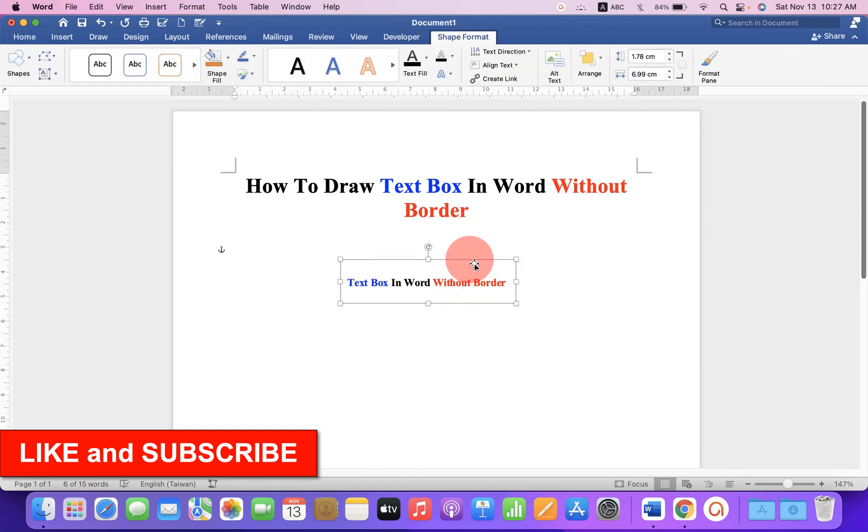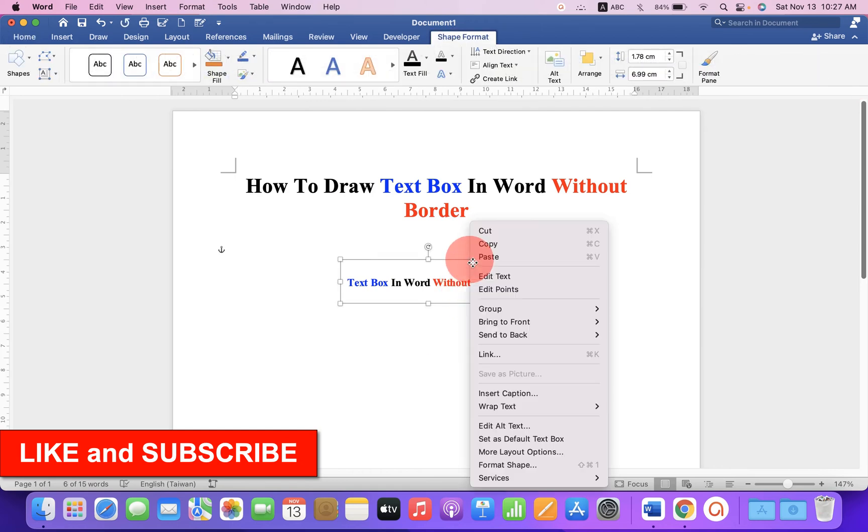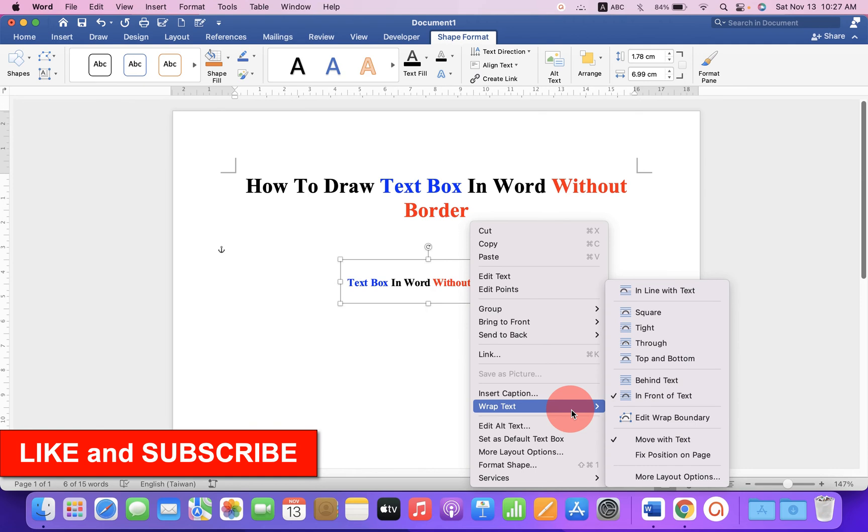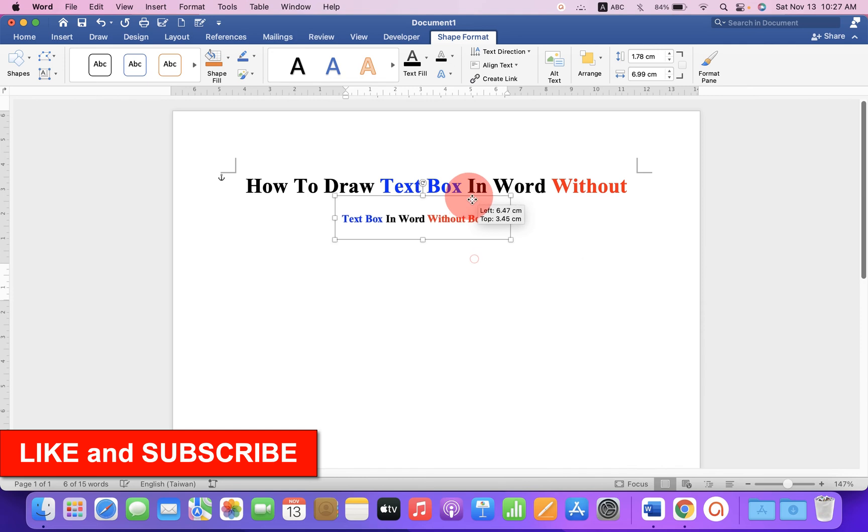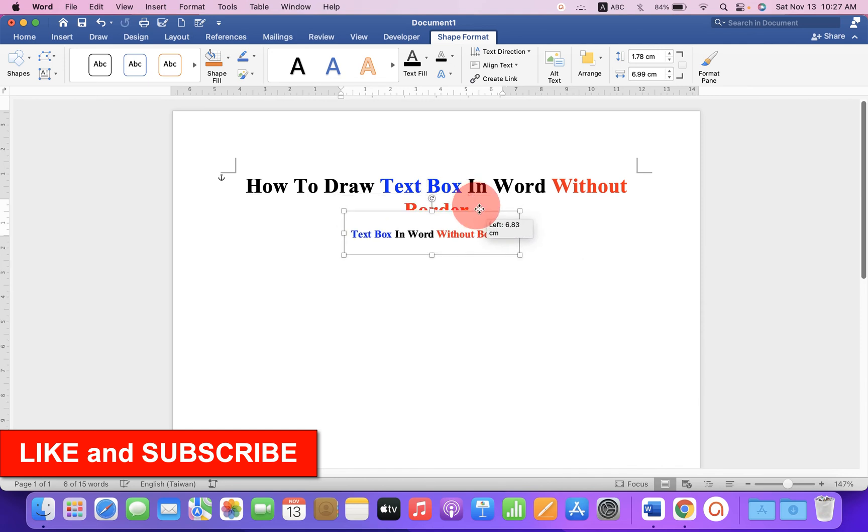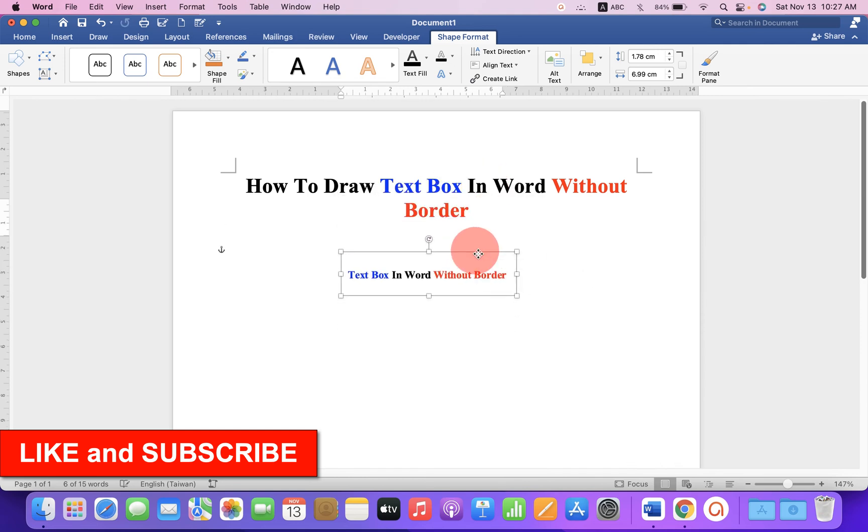Now, right click on the text box and under the wrap text, select in front of text. So, you can move the text box anywhere inside the Word document.